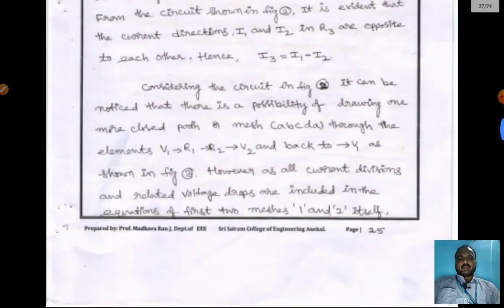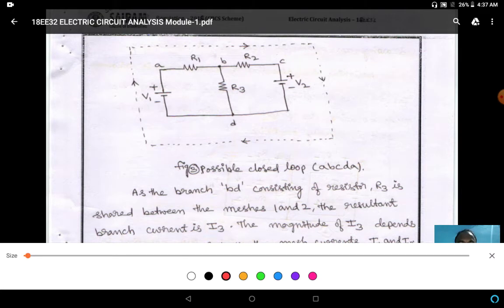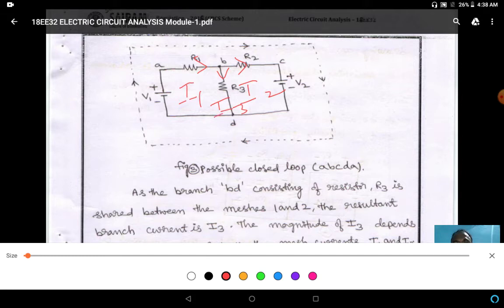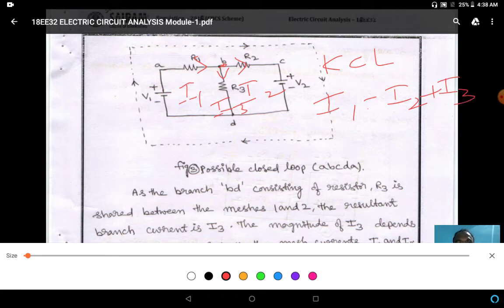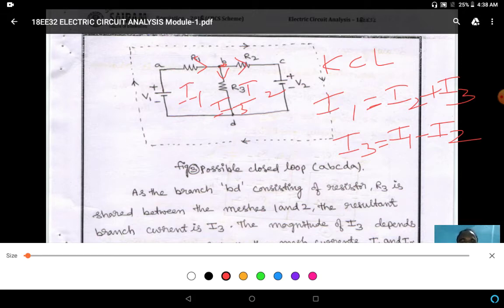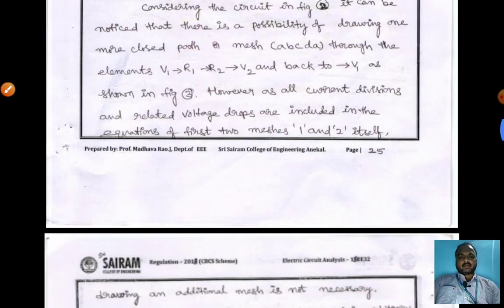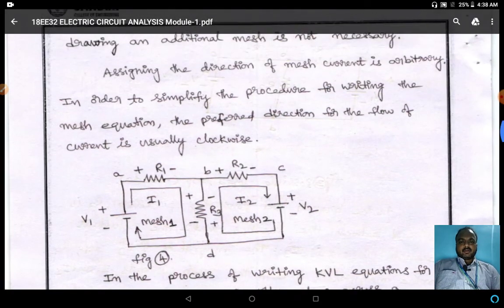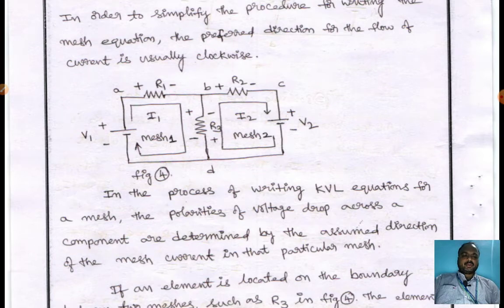The current flowing in R2 is I2, and the current flowing in R3 is I3. If you apply KCL at this node, I1 is equal to I2 plus I3, therefore I3 is equal to I1 minus I2. This is the current in the circuit. Since we have two meshes and two loops, we can write two equations.